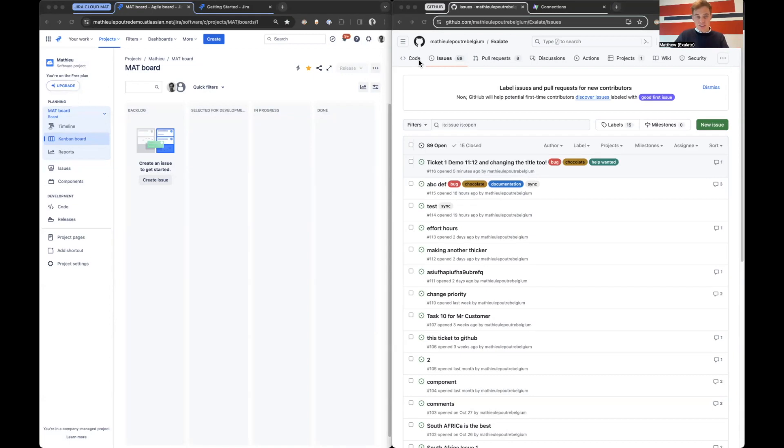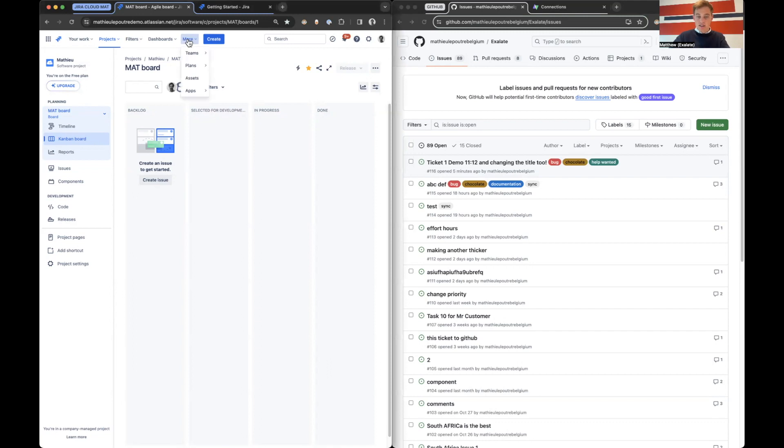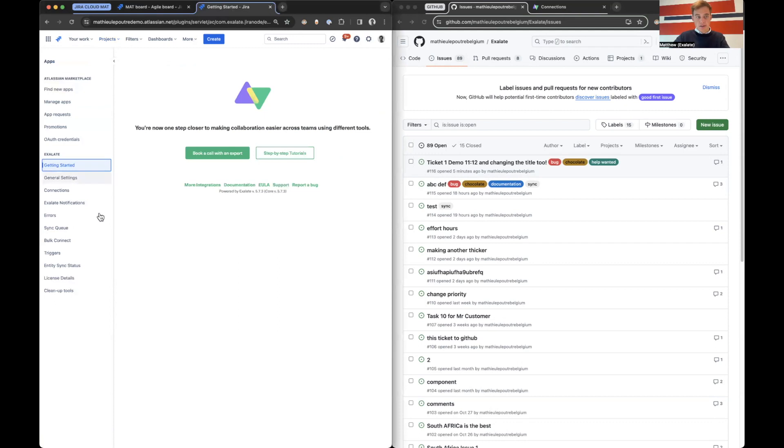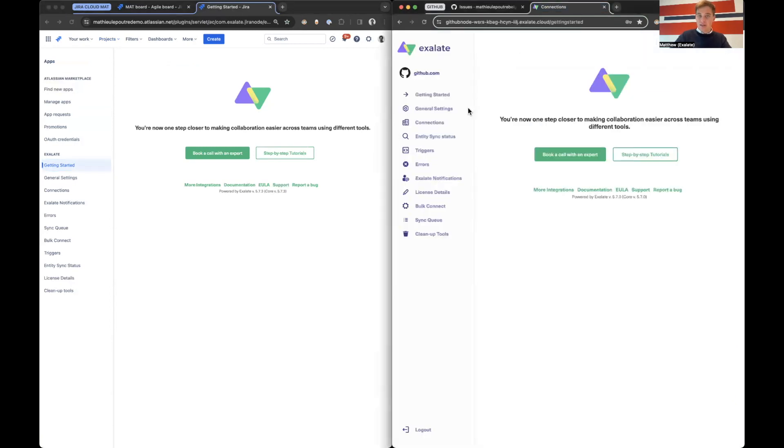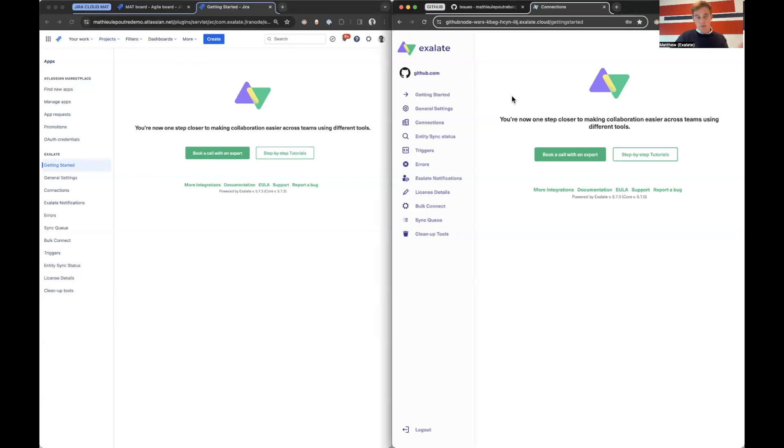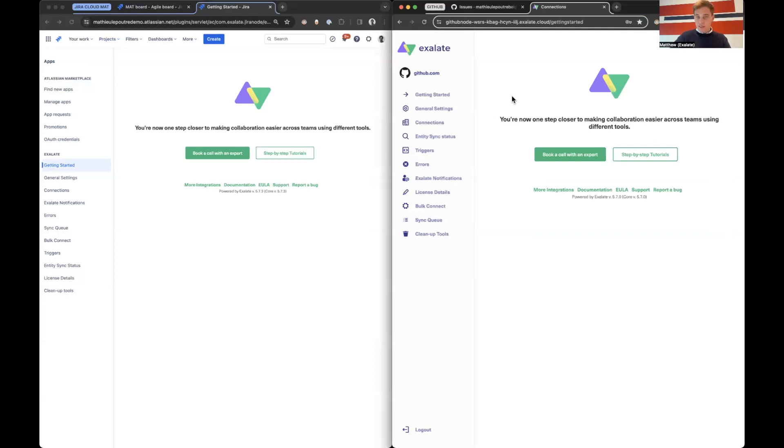As I said it's decentralized architecture so after installing it on both sides for the Jira Cloud side you will find it under apps and then Exalate. For GitHub you will get a node URL where you can access Exalate as well and it's the same user interface. Now these two nodes are fully single tenant so that means that no information whatsoever is shared with anyone else, any other nodes. No processors, no databases, nothing. So they're purely unique.